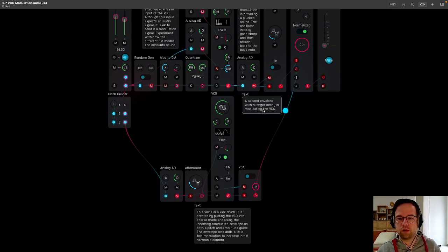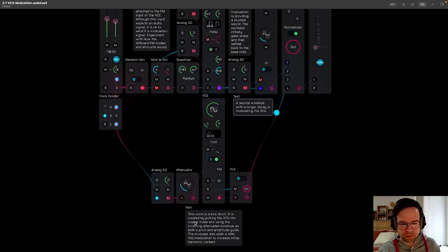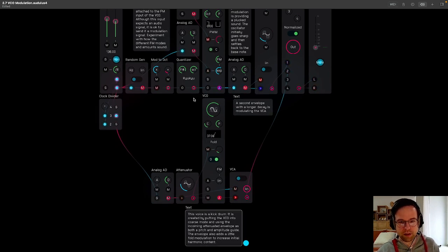The second envelope with longer decay is modulating the VCA. So we just have that going through the VCA.